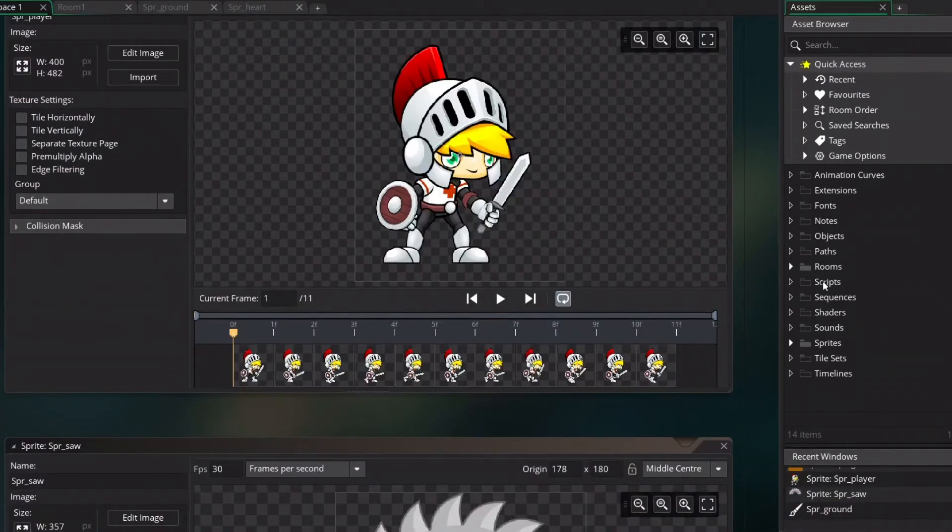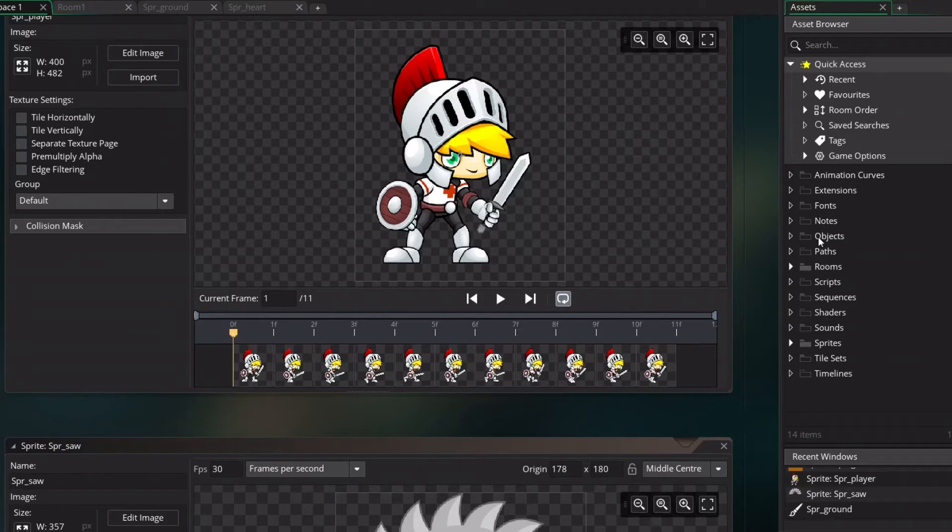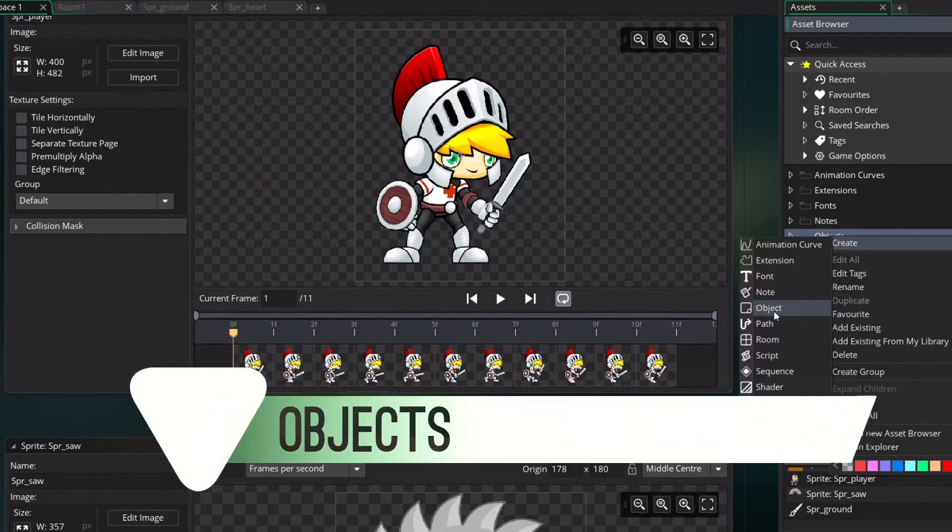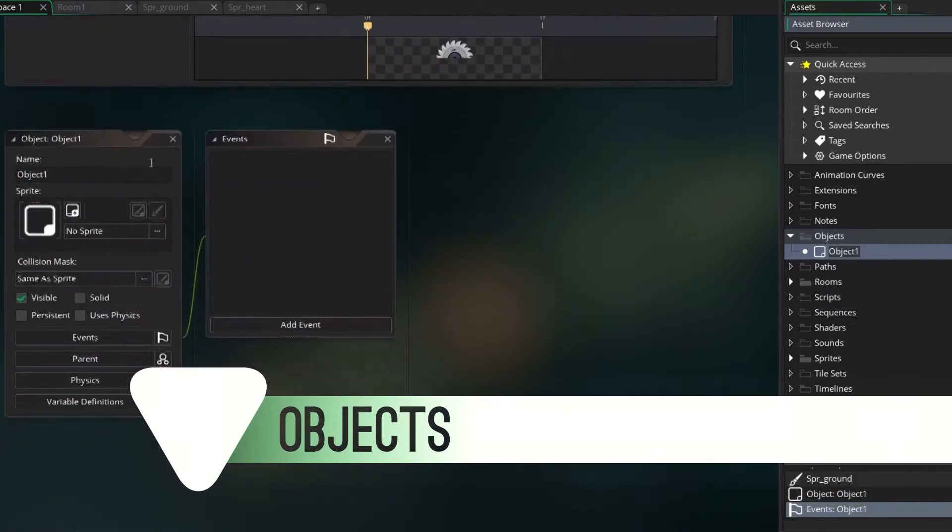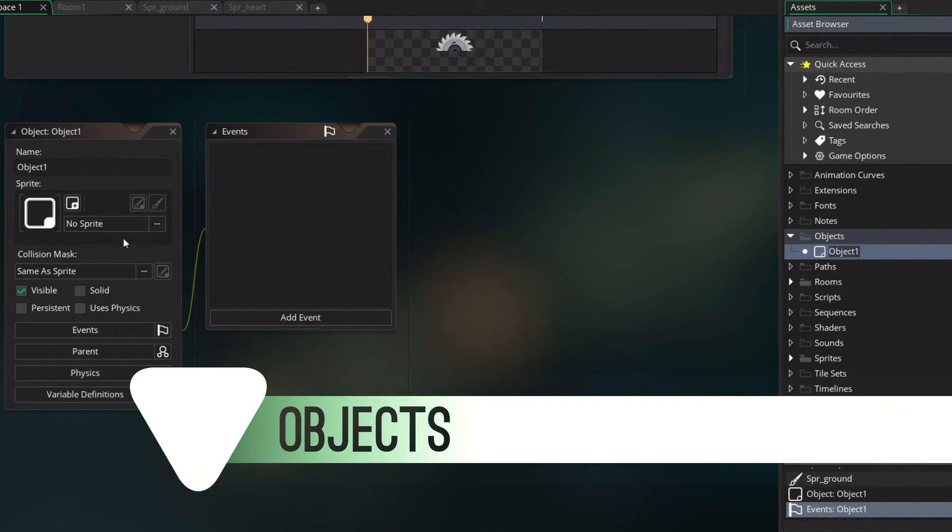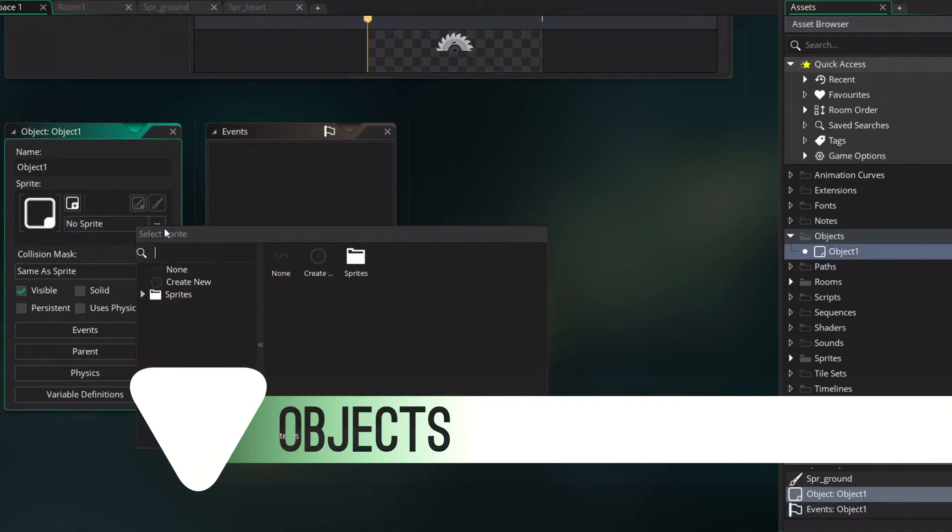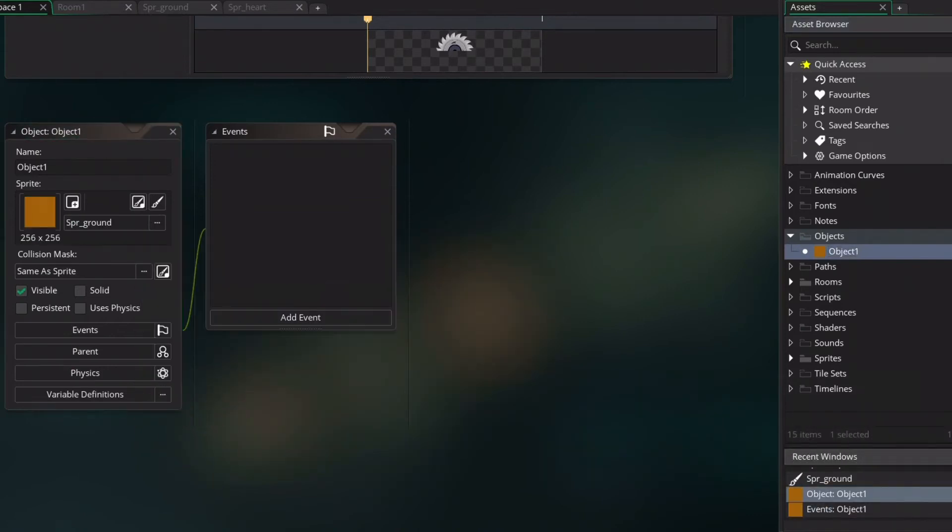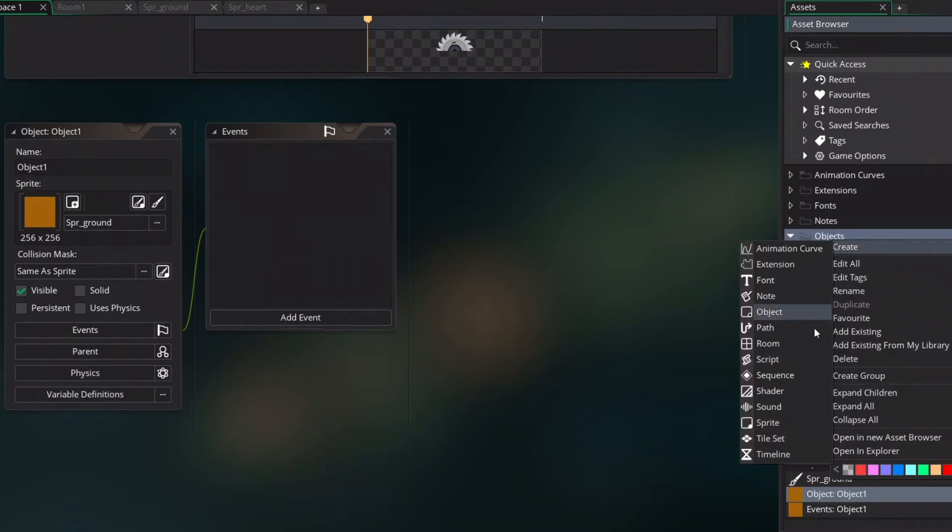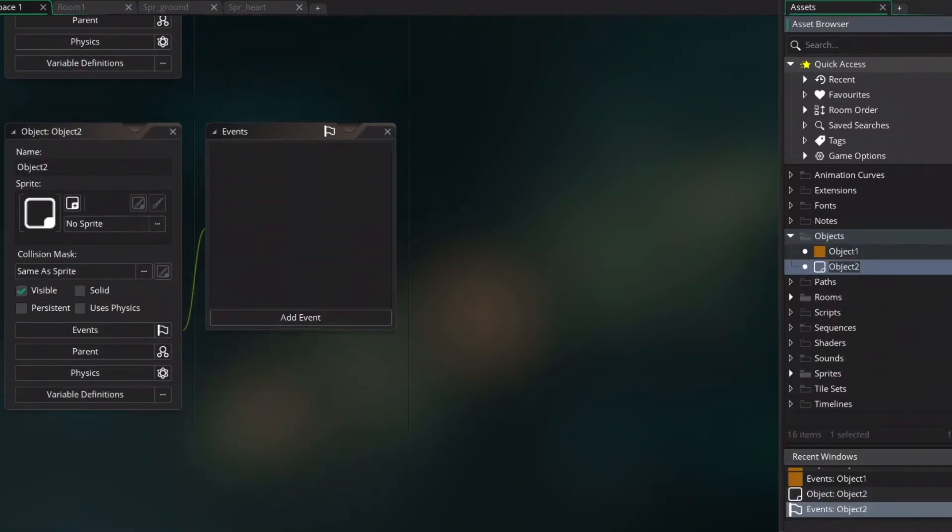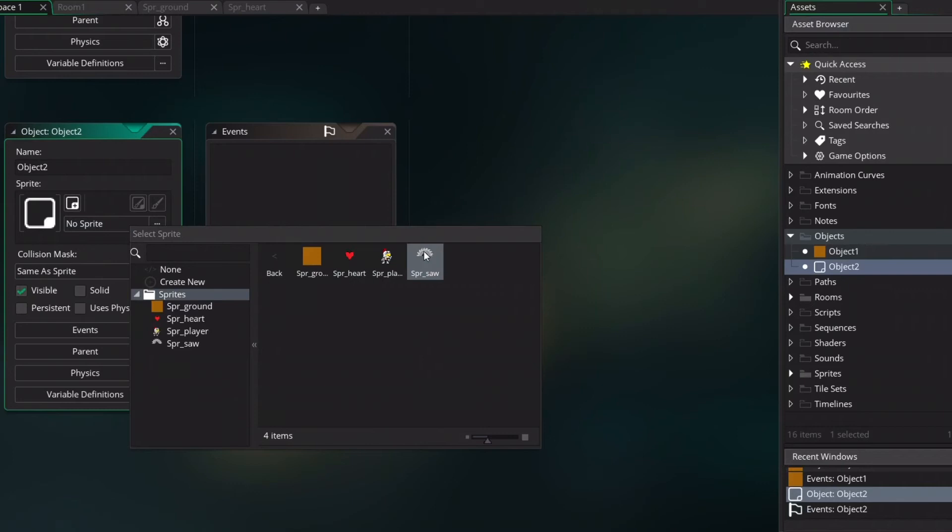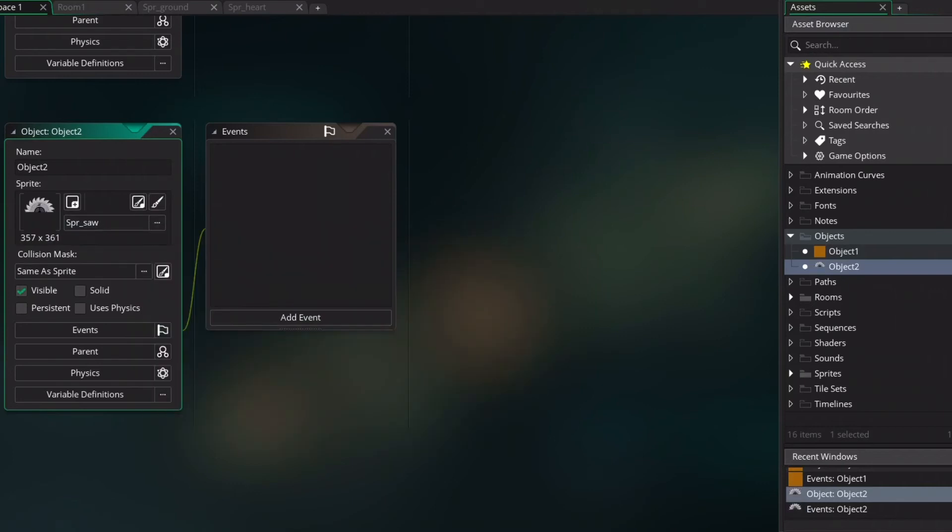Now that we have all the sprites together we want to create the objects. First I want to create a simple object, the ground. So I'm just selecting the sprite of the ground. And I create the object for the saw. So select the saw. These two objects have no properties then only their image.